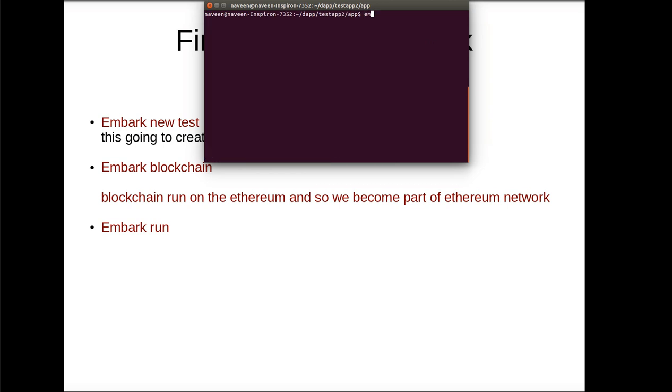So for running this first you have to run the blockchain. Blockchain runs on ethereum and so we become part of the ethereum network once we run this.